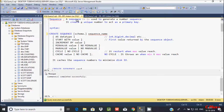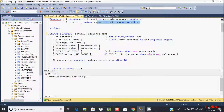A sequence can start with 1, 3, 5, 6, 7, and so on. It creates a unique number to act as a primary key. So this is the syntax of a sequence.